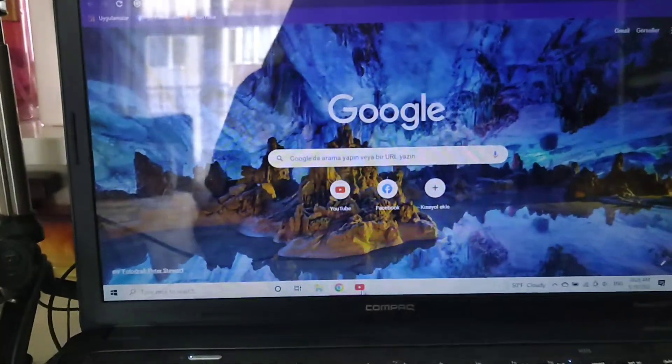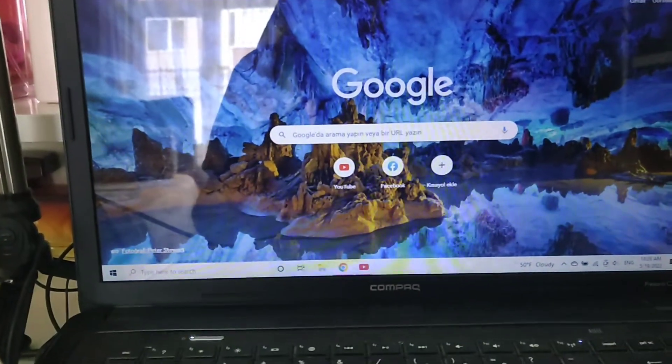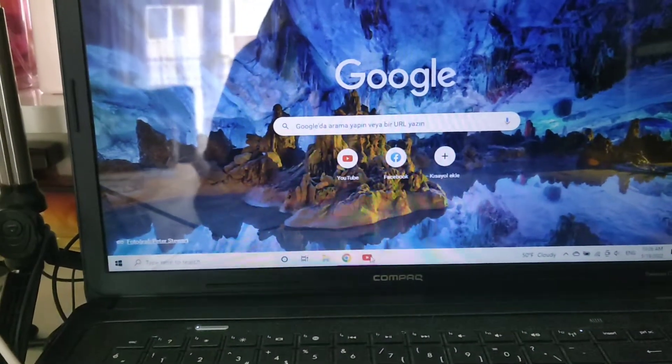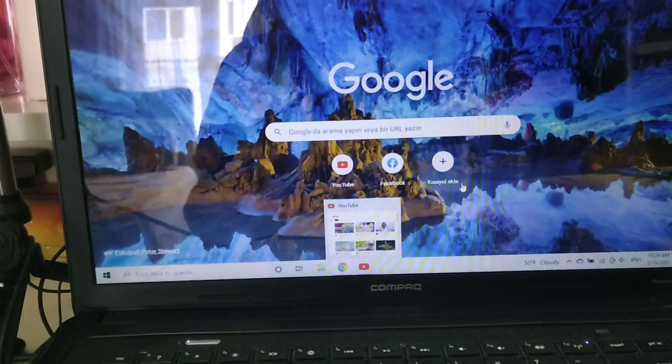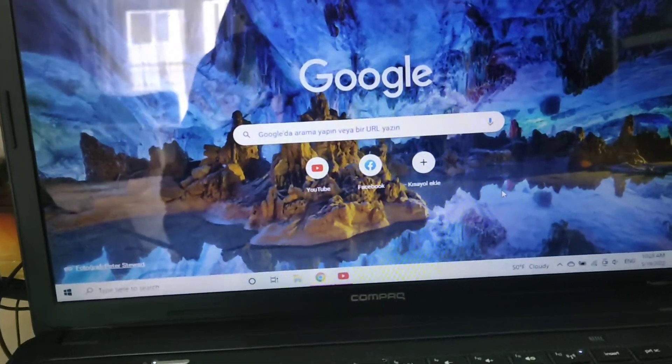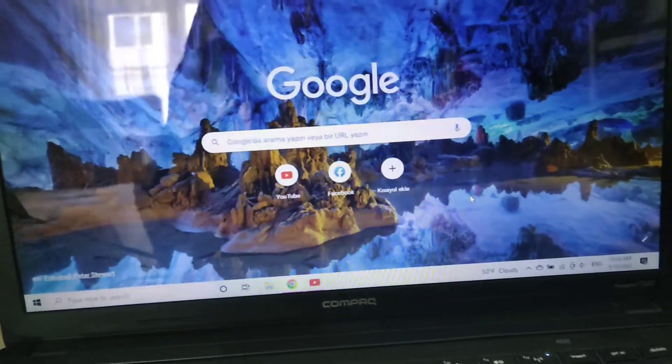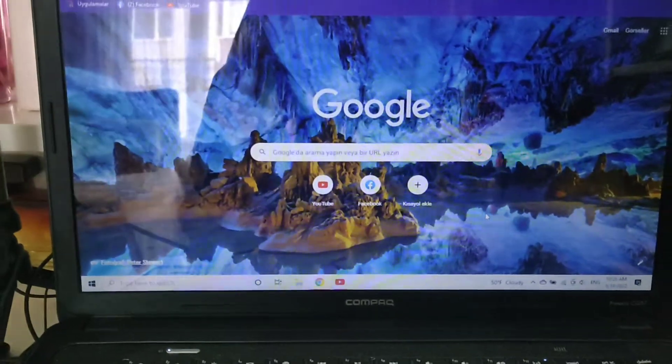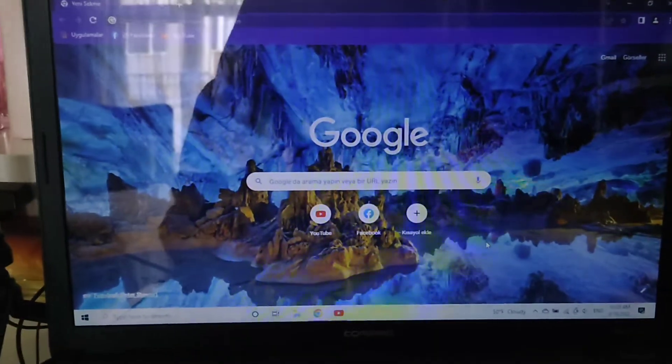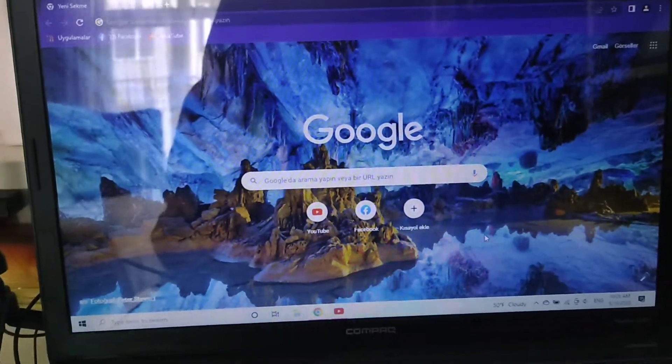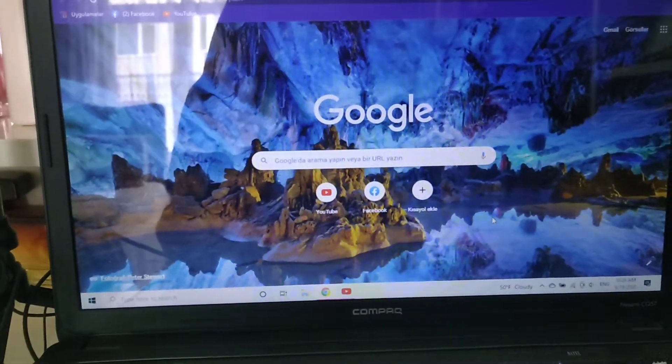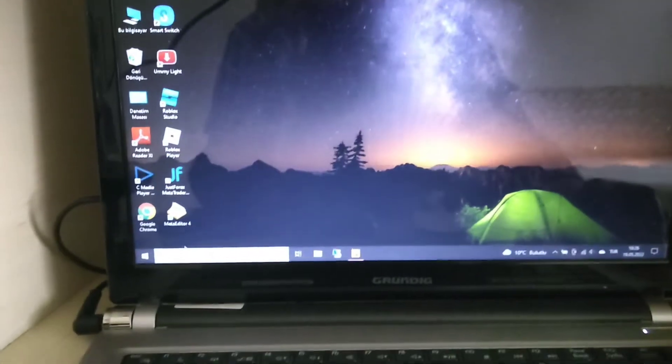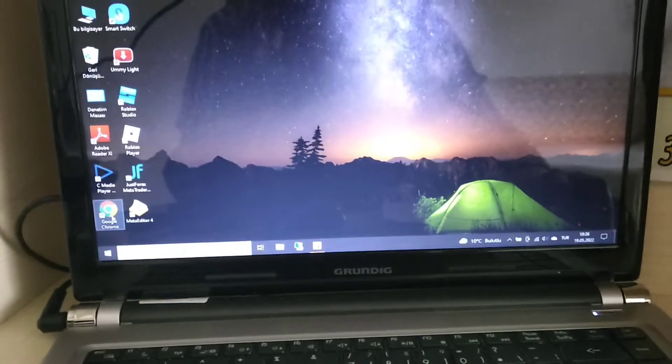So you see this YouTube logo. Since I already downloaded it in this laptop, I have to show you how to download. So let's go to the other one. Okay, so open the Chrome.